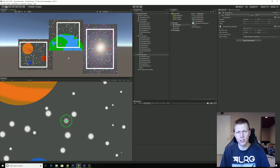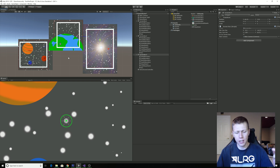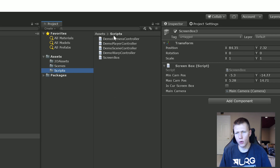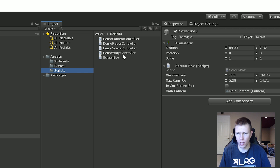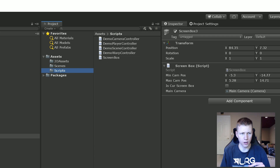Now I'll show you how I programmed this. If you don't care and just want the feature, the download link is in the description — there's a checklist of things you need to do to make it work with your game. In this scene I have a total of five scripts: the camera controller, the player controller, the scene controller, the warp controller, and the screen box script. They're all commented so you can understand what's going on. The screen box script is the main one we're focusing on today.